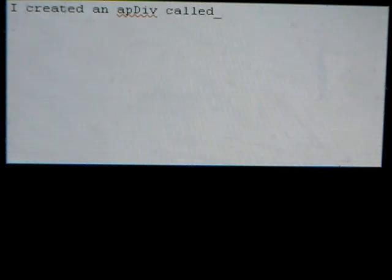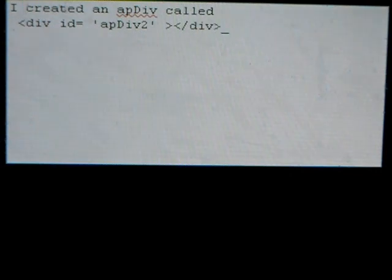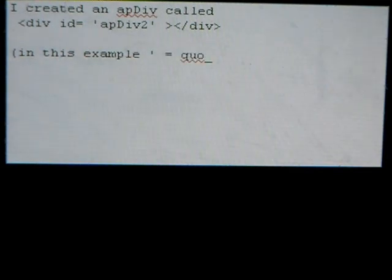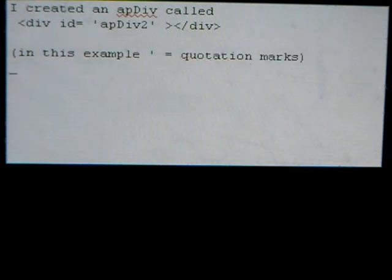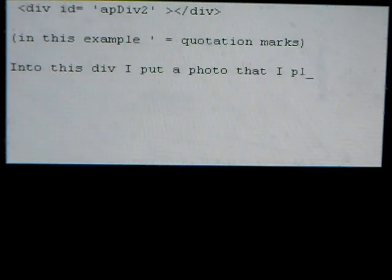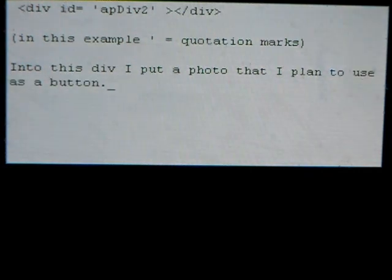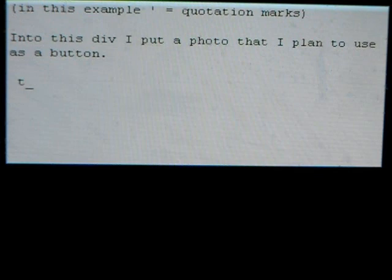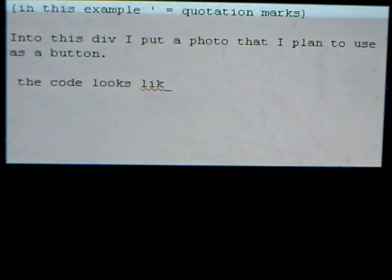I created an app div called app div 2. In this example, apostrophes equal quotation marks. Into this div I put a photo that I plan to use as a button. The code looks like this.